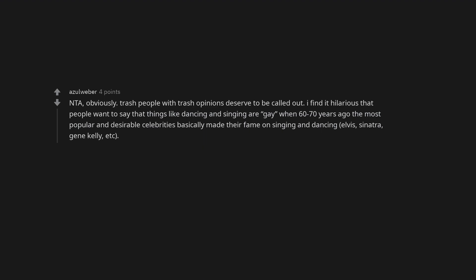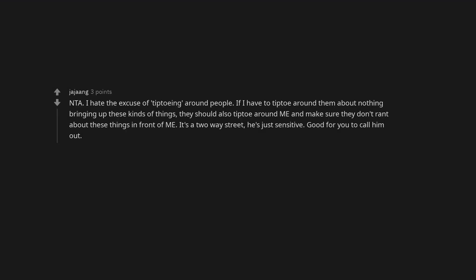Not the asshole, obviously. Trash people with trash opinions deserve to be called out. I find it hilarious that people want to say that things like dancing and singing are gay, when 60-70 years ago the most popular and desirable celebrities basically made their fame on singing and dancing. Elvis, Sinatra, Gene Kelly, etc. Not the asshole. I hate the excuse of tiptoeing around people. If I have to tiptoe around him about not bringing up these kinds of things, they should also tiptoe around me and make sure they don't rant about these things in front of me. It's a two-way street, he's just sensitive. Good for you to call him out.